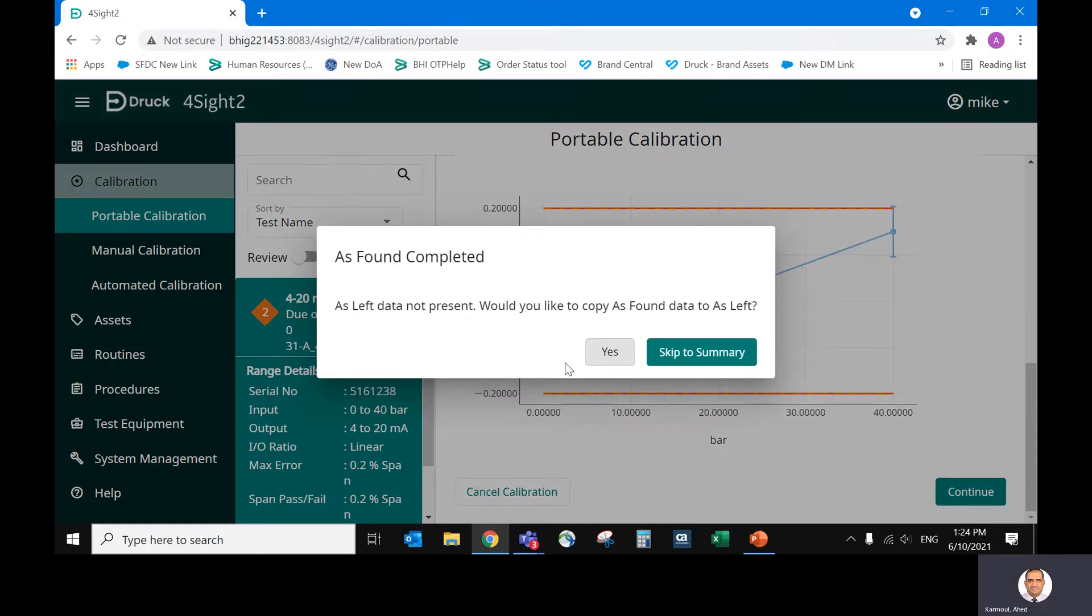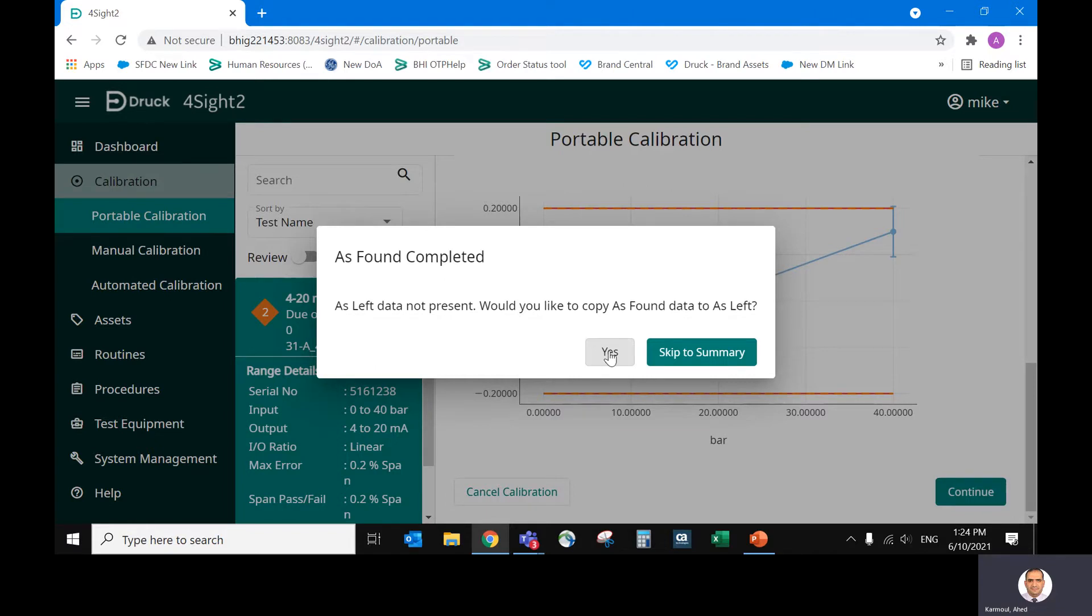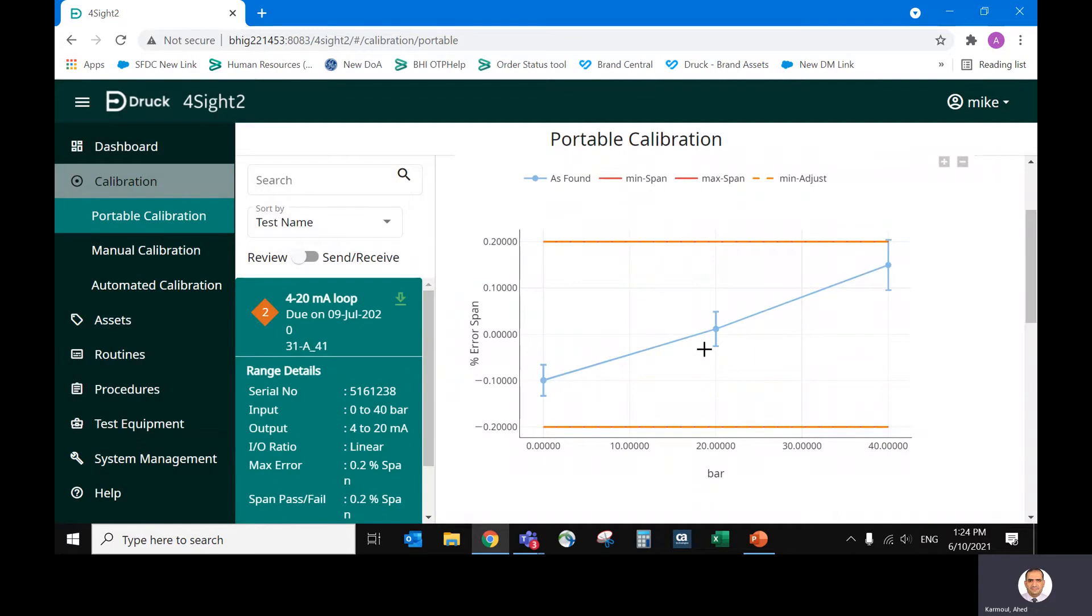Continue. So we don't have as-left calibration because as-found is fine. So in this case, the as-found, as-left is considered the same. So we can copy as-found and as-left, or you can simply skip to summary.